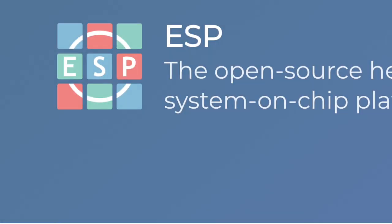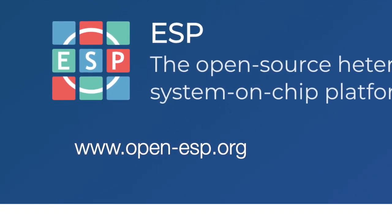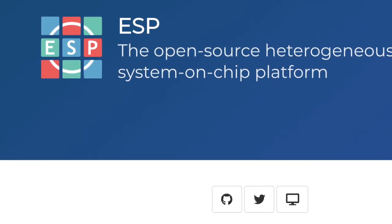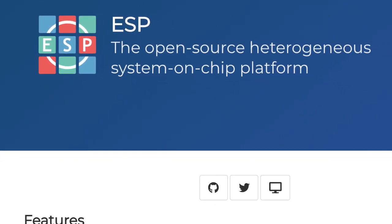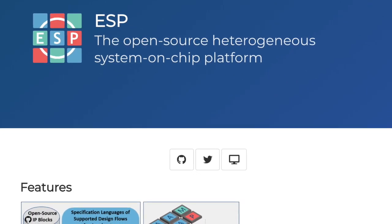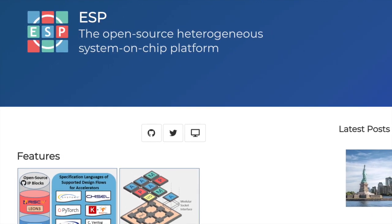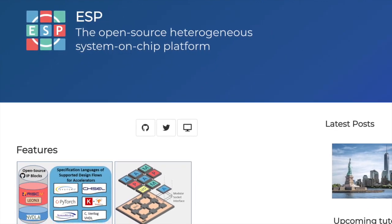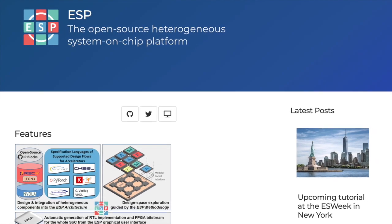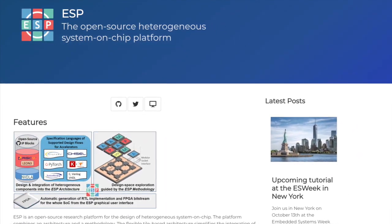I hope you enjoyed watching the overview of ESP, the open-source heterogeneous system-on-chip platform, and stay tuned for the ESP video tutorials that we are preparing. Also, join us on October 13th at the Embedded System Week in New York, where we will dive into the available design flows for accelerators and give a demonstration of the ESP hardware-software platform services.